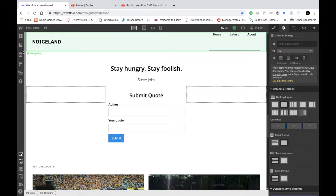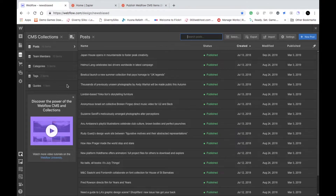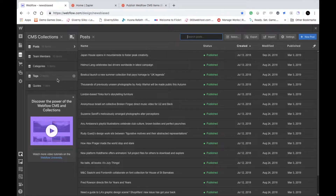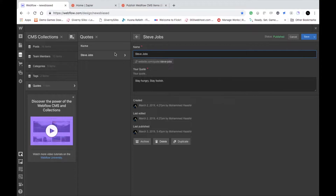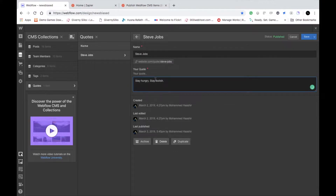The first thing you want to focus on is the CMS collection — this is really the heart of where all the data resides. The collection I'm going to deal with is called Codes, and it has two fields inside this dataset: one is the name or author of the person, and one is the code itself. It will automatically keep track of when data was created, edited, and published.